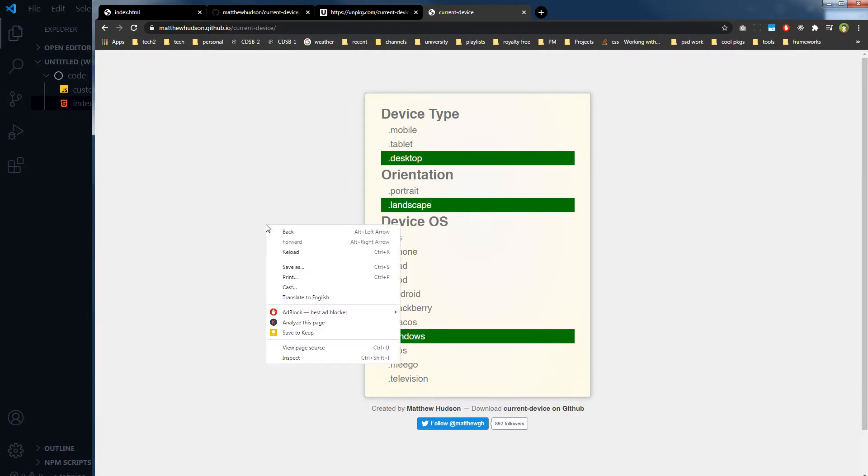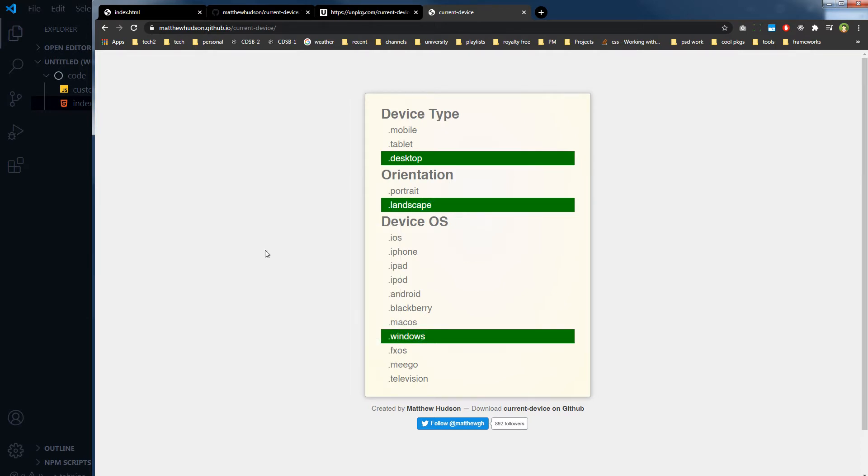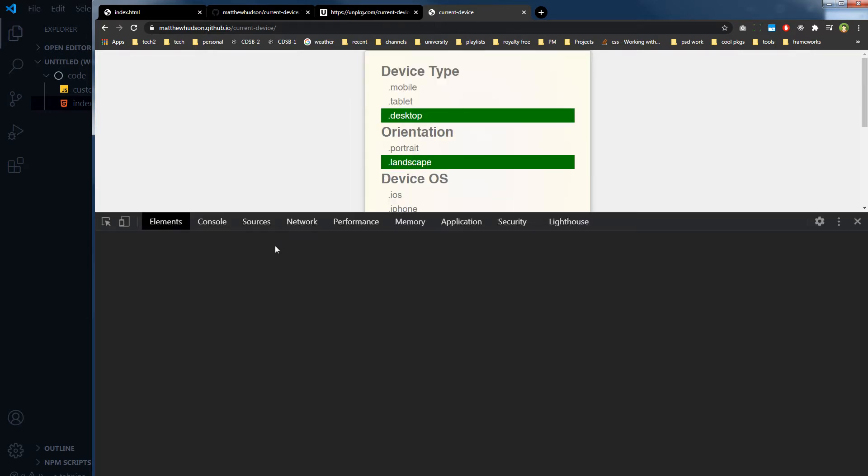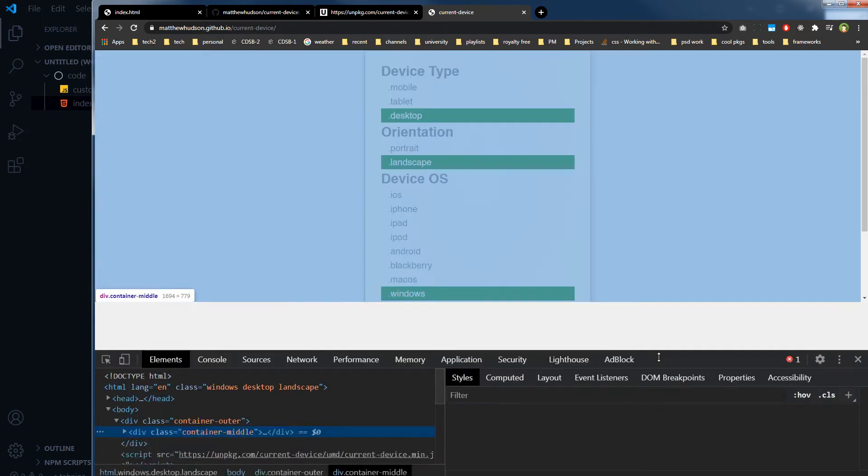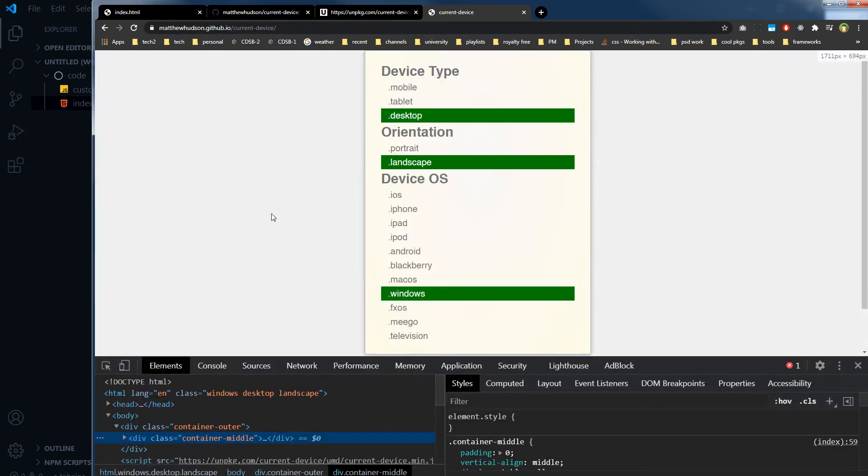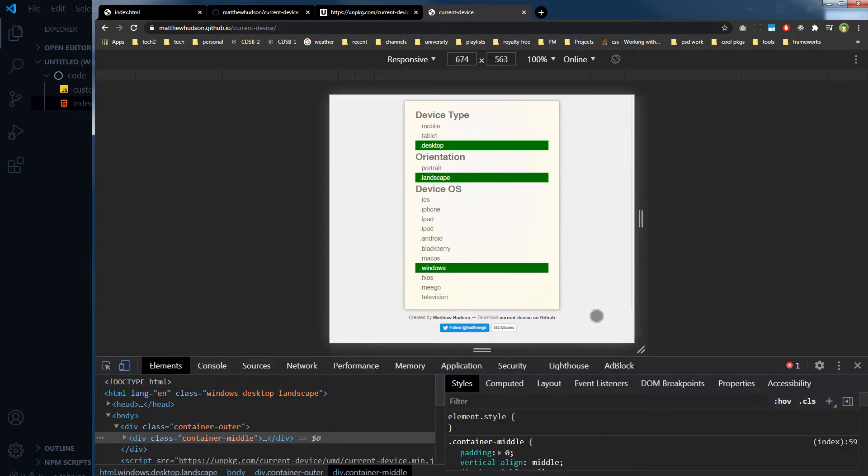And also this is the example right now, so it is telling me that the device is desktop and it's landscape and Windows. Let me inspect the element and then I will turn on the responsive mode.